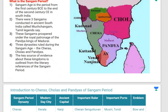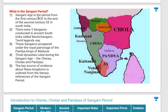There were three Sangams conducted in ancient South India, called Muchungam. These three associations prospered under the royal patronage of the Pandya kings of Madurai. Three dynasties ruled during the Sangam age: the Cheras, Cholas, and Pandyas. The military administration and the internal and foreign trade of the Sangam age were very well organized.